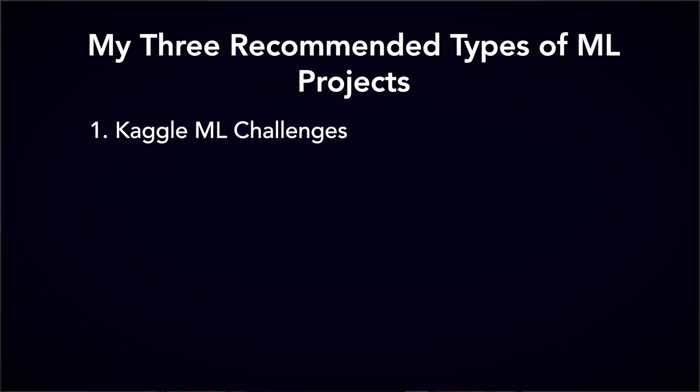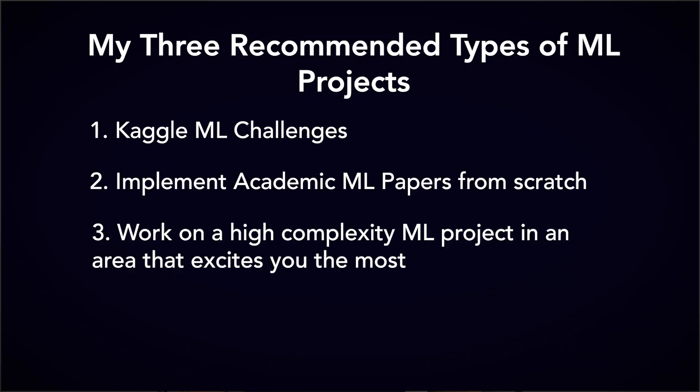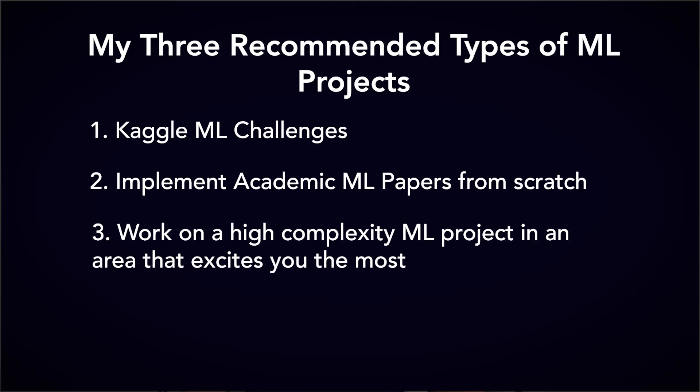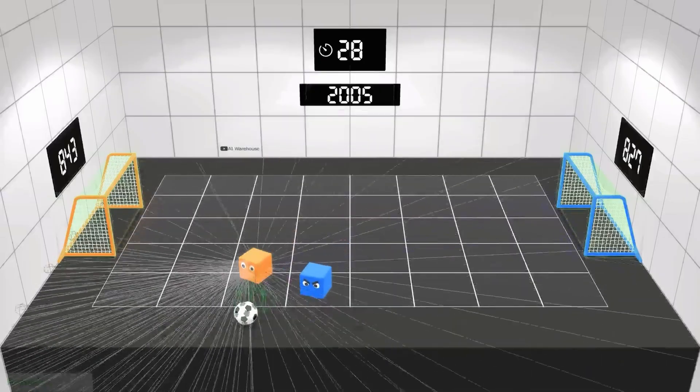The first is doing Kaggle challenges. The second is implementing academic machine learning papers. And the third is just working on some large-scale ML project in a topic of your choosing. Examples, making a stock picker, maybe even training AI to play a video game. Up to you.